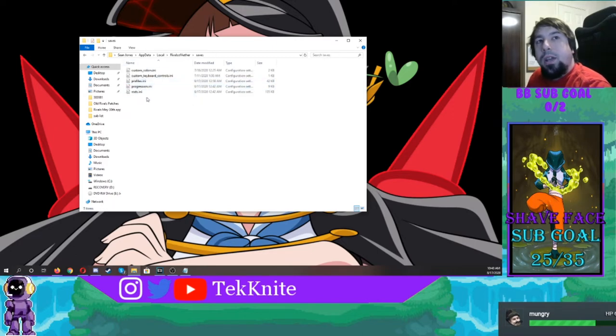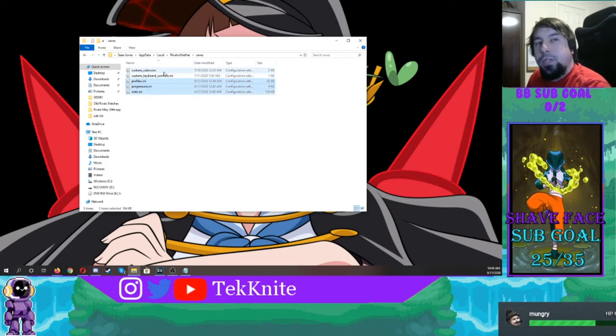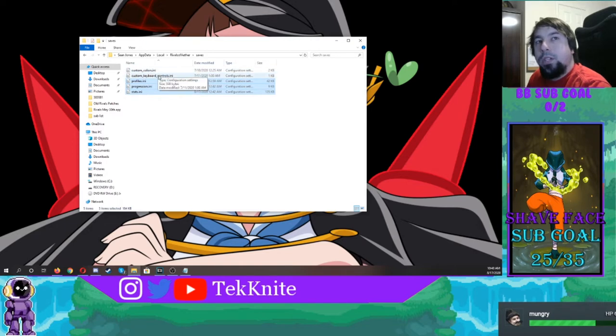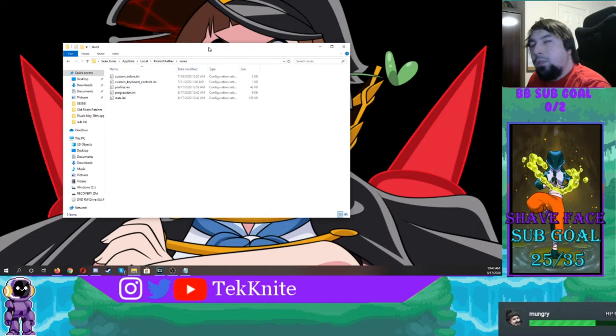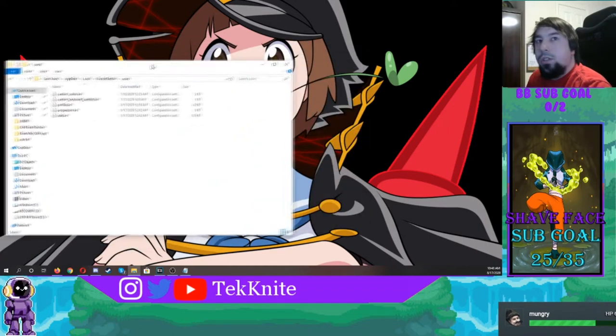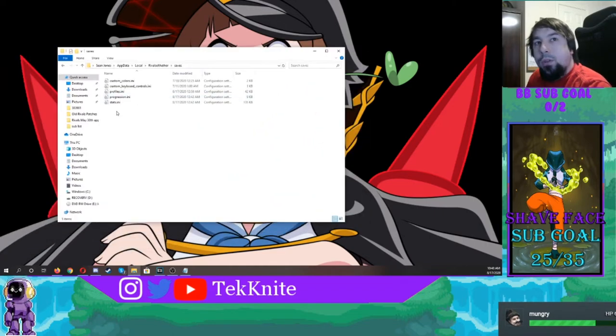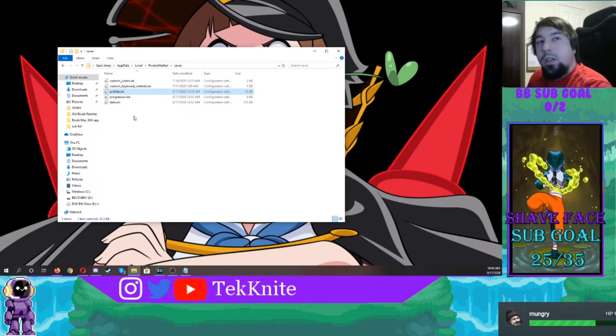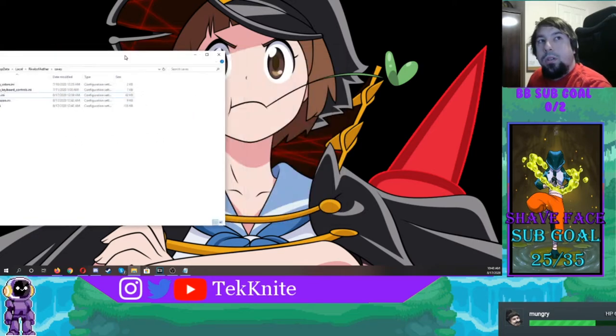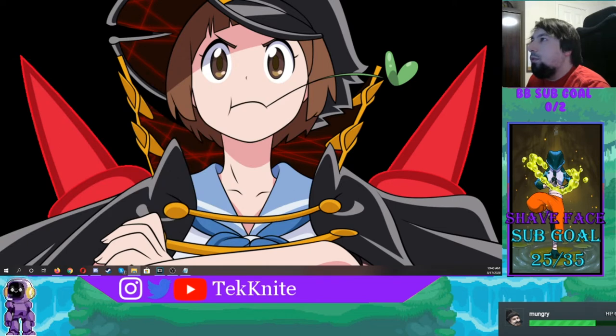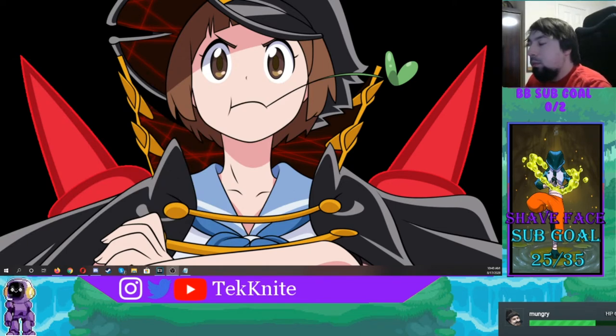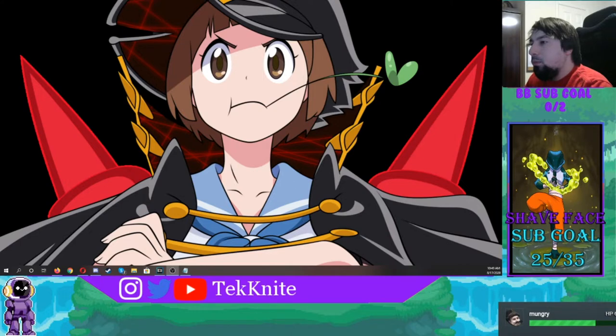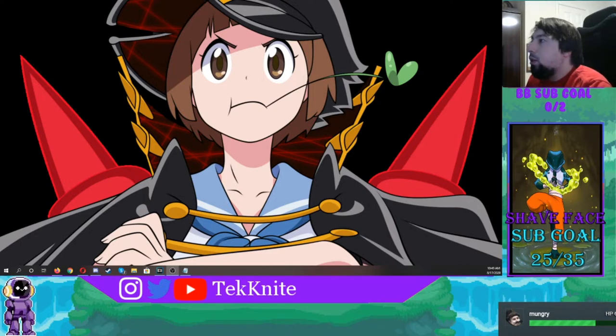Whenever you get this window, you need to copy the stuff in your saves. So go to saves and copy your stats, progression, and profile. Your custom keyboard controls don't really matter because you can just reset those at any point in time, and your custom colors is whatever custom color you want to make. So after you copy these three, before you do anything, put them in a safe folder, something like My Docs or something for Rivals, because going back to these previous patches it's random, but sometimes it gets rid of all that and I don't know why.